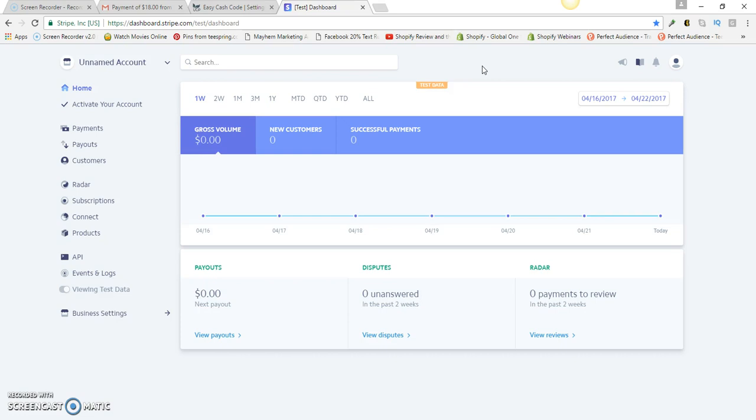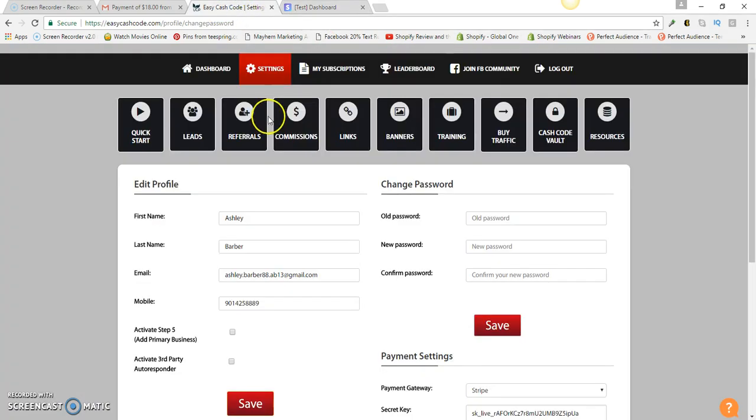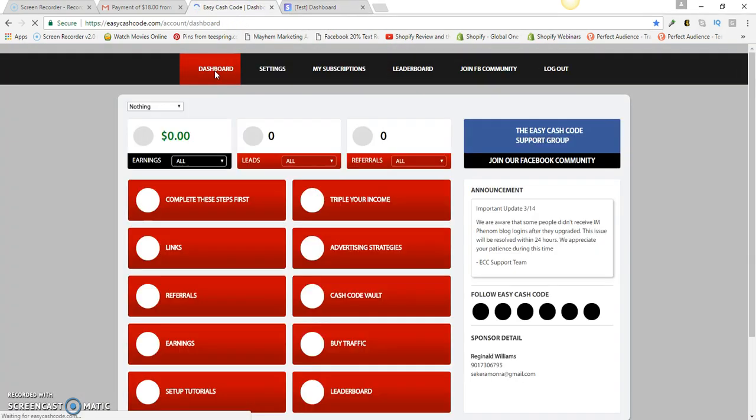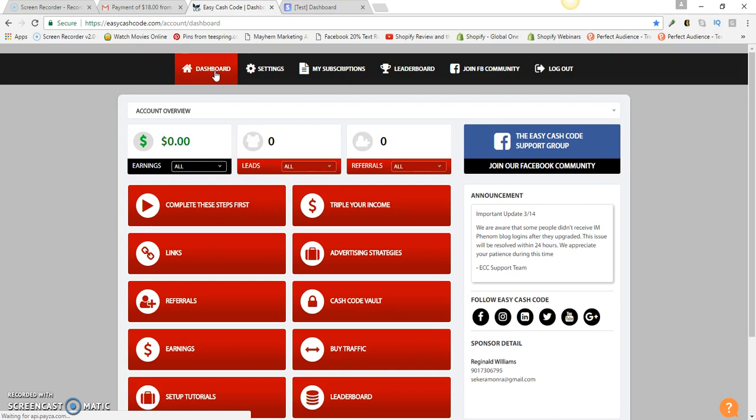But other than that, that's basically how you set up a Stripe account for Easy Cash Code. Hopefully this helps someone out there. Make plans for your life, don't let life make plans for you. Peace out.